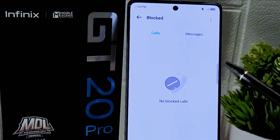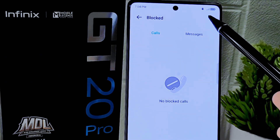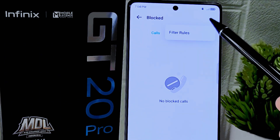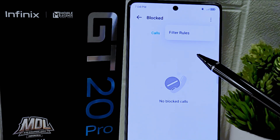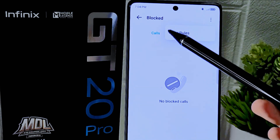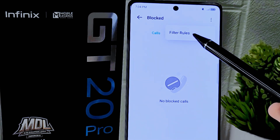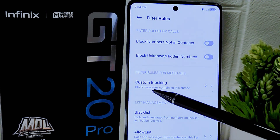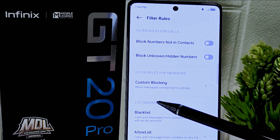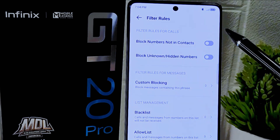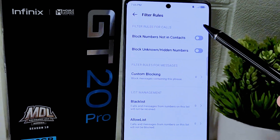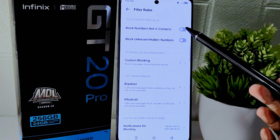In this menu, click on the three dots in the top right corner, then select Filter Rules. Here, enable the two options to block unknown calls.